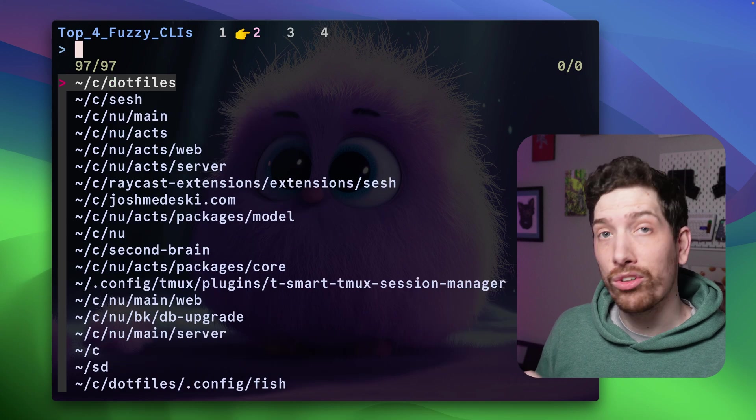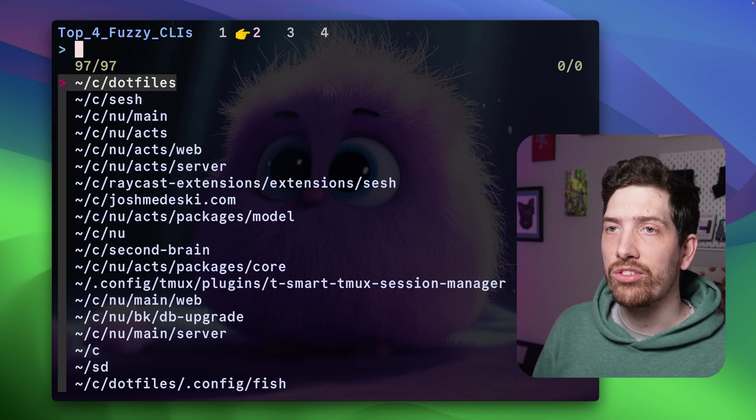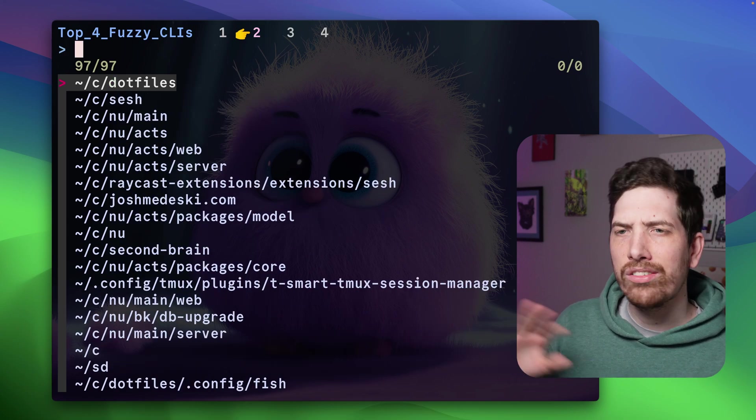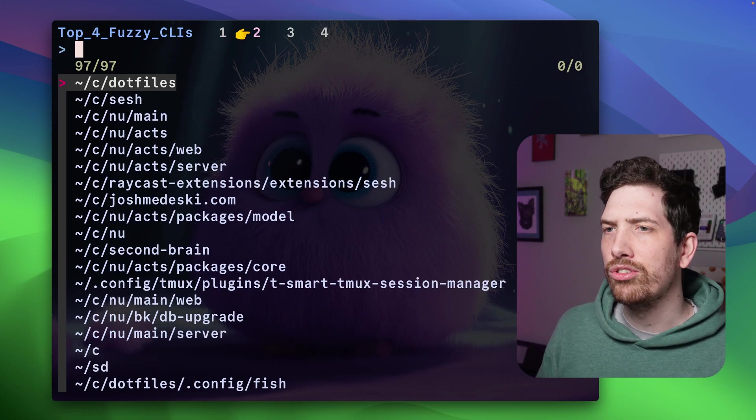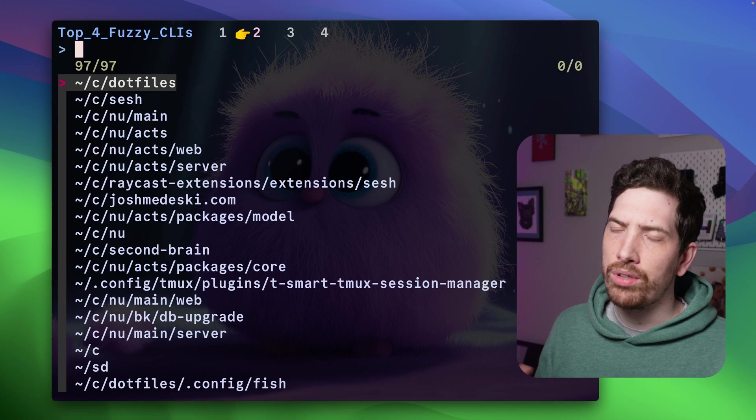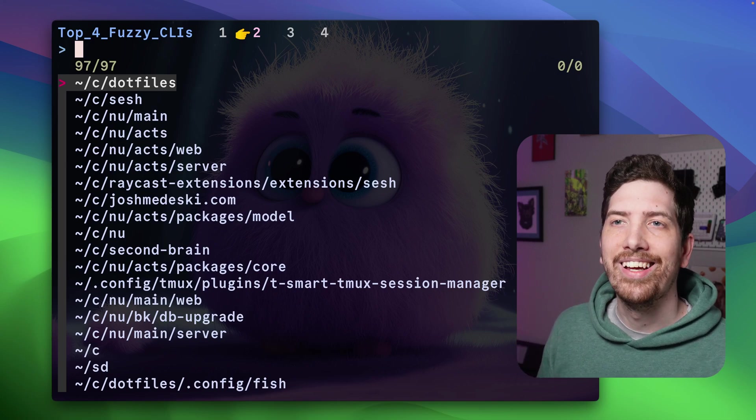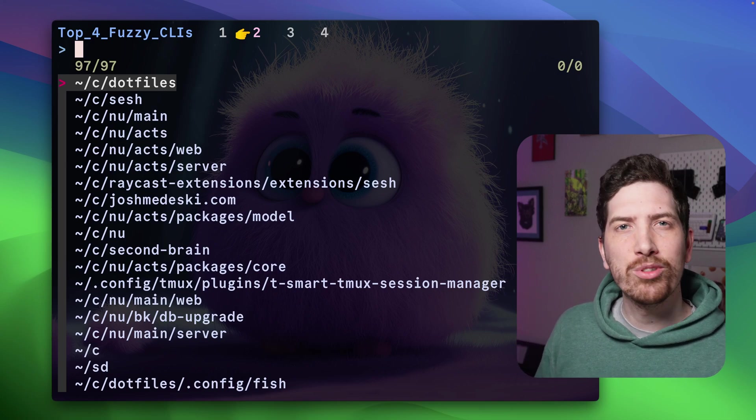And it's of course very fast because it's written in Rust, and there are tons of options to change things, add previews, and all of that. And so that's number two.